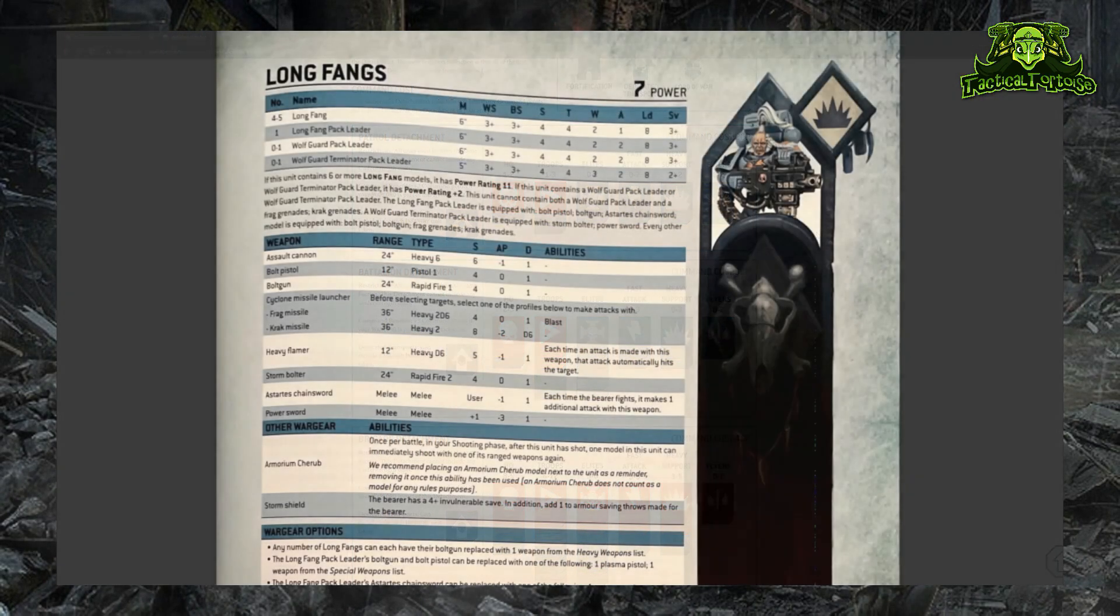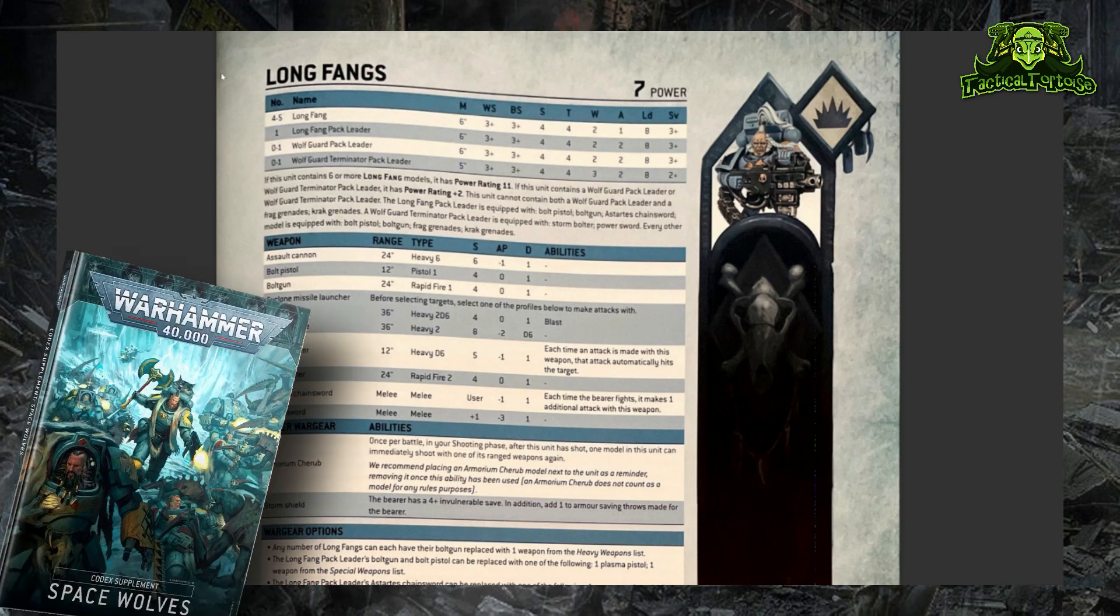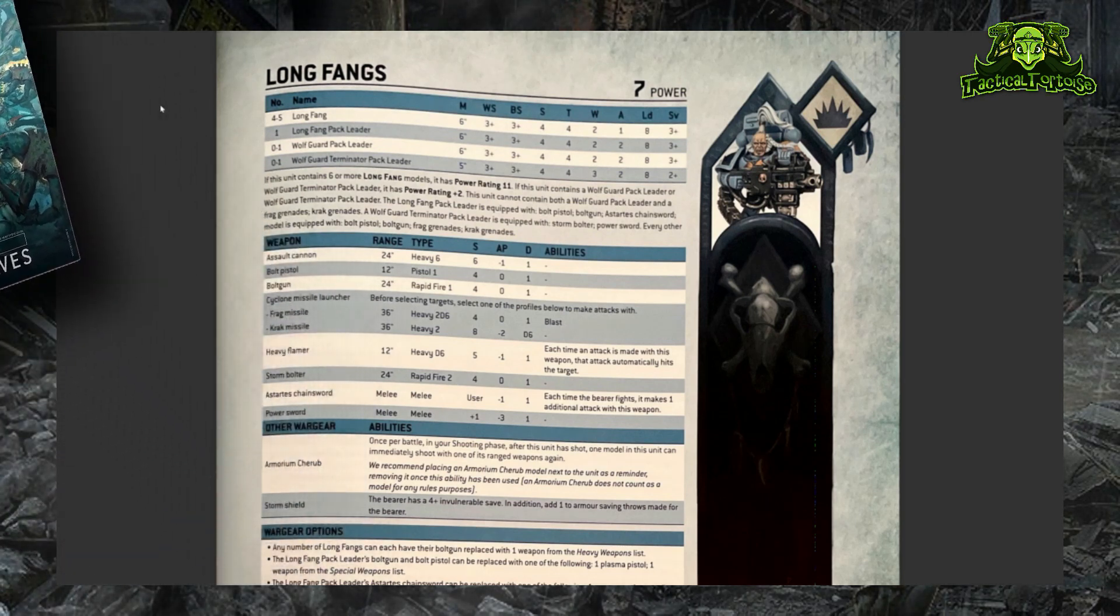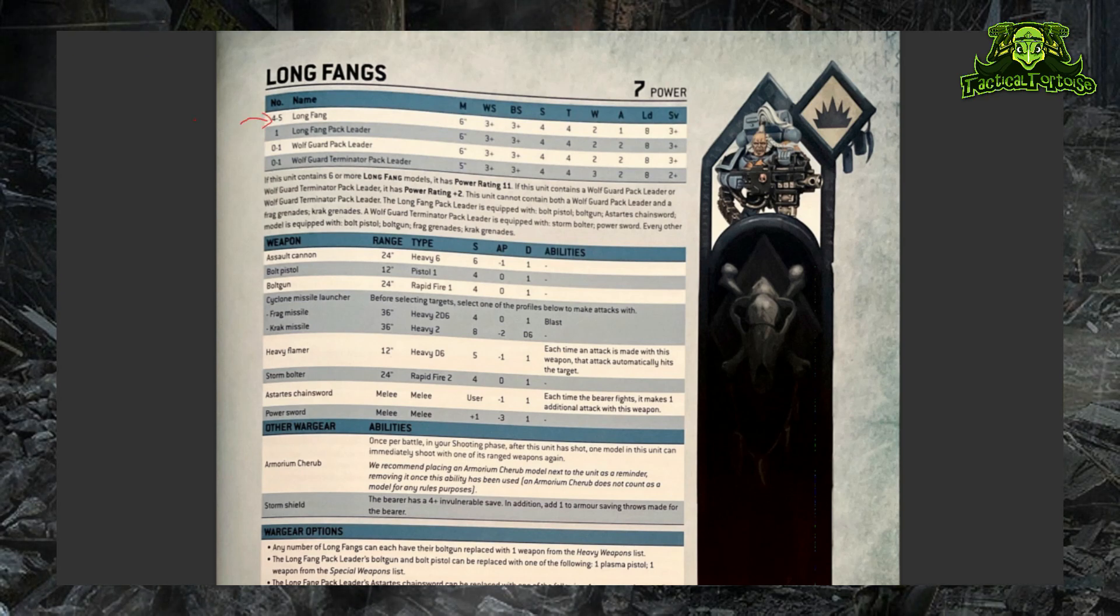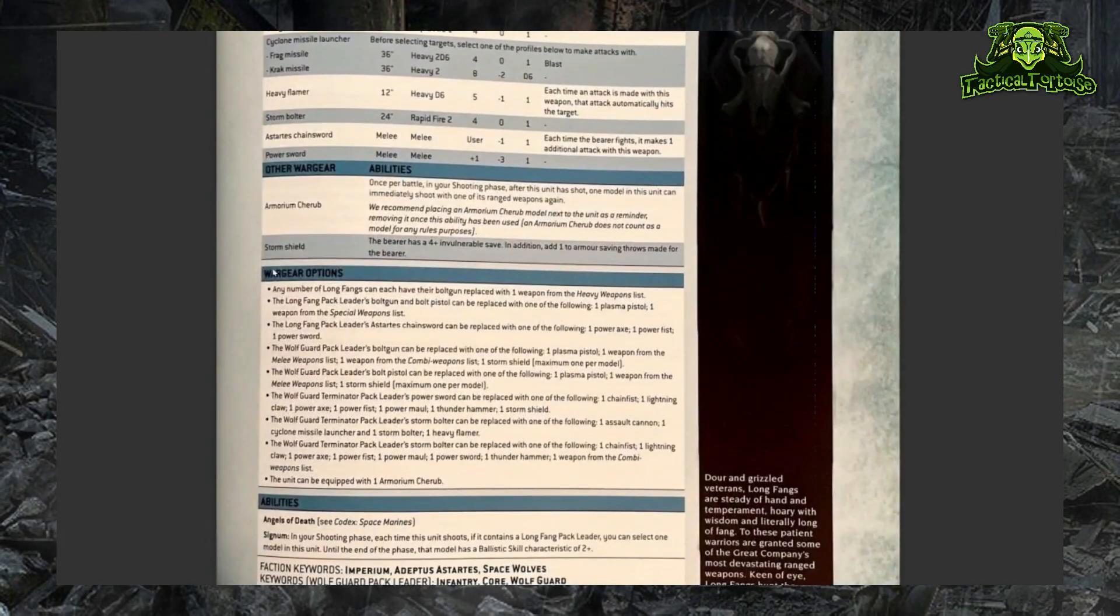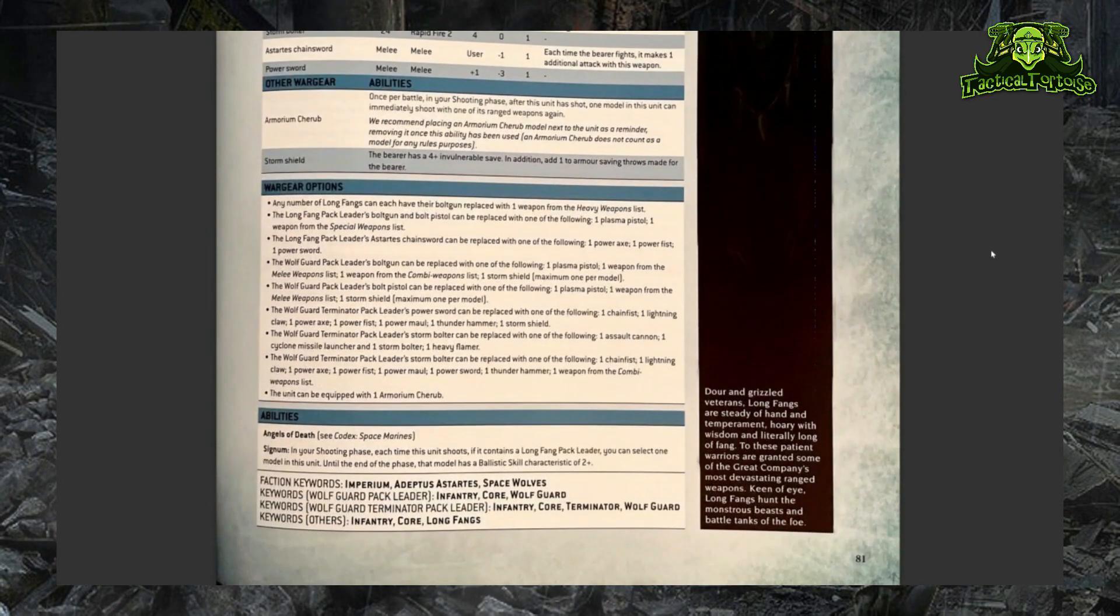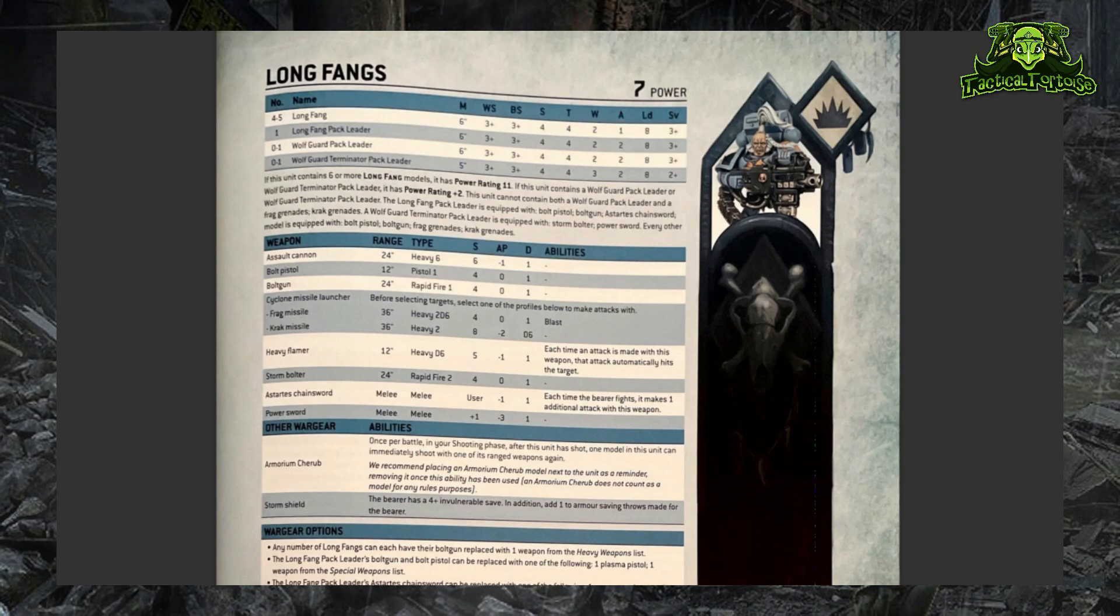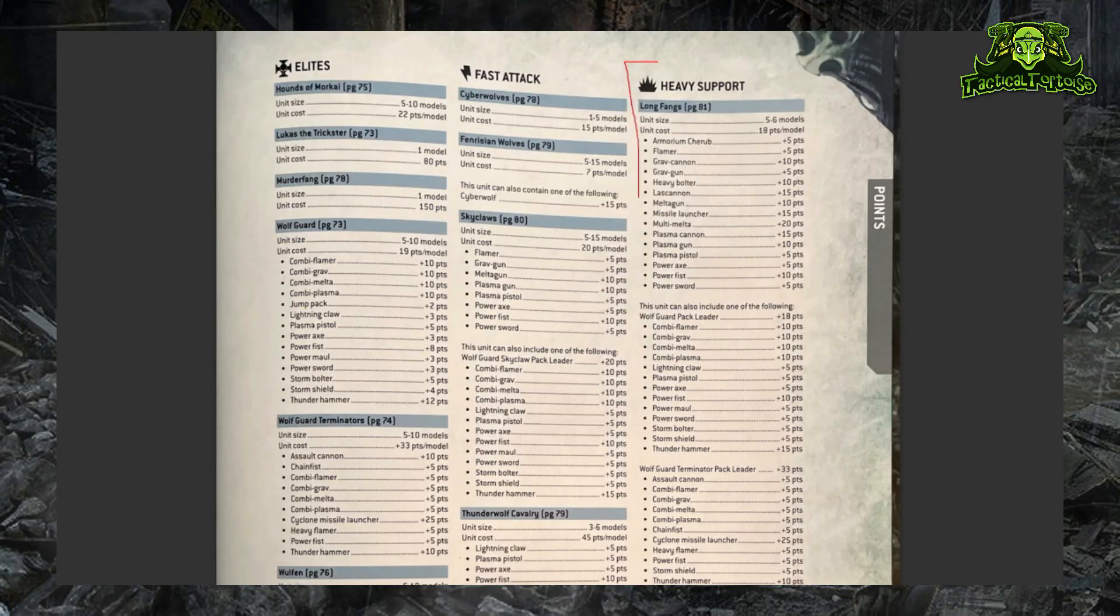Units in 40k, such as these Long Fangs that we're looking at right now from the Space Wolves codex, normally have a minimum number of models that are included in the unit. These Long Fangs in particular must include at least four Long Fang models as well as one Long Fang Pack Leader. They also often will have a wide selection of wargear options - this is especially true of Space Marine models like these Long Fangs. Once you know what unit you want to add to your detachment and how big it is and what weapons it has, you can find out how many points it costs by going to the back of your codex and finding the unit entry there.